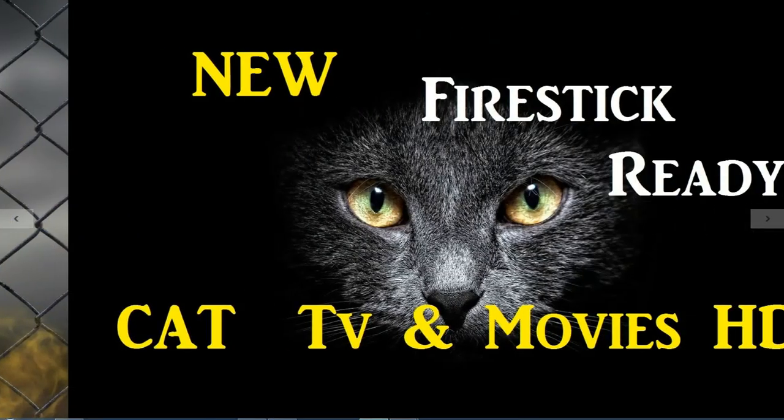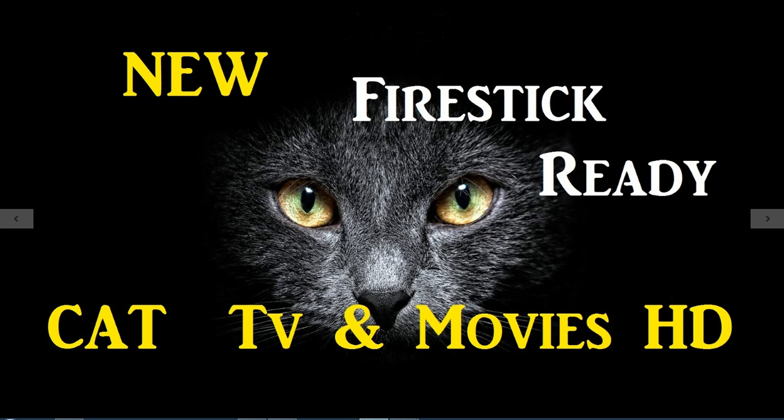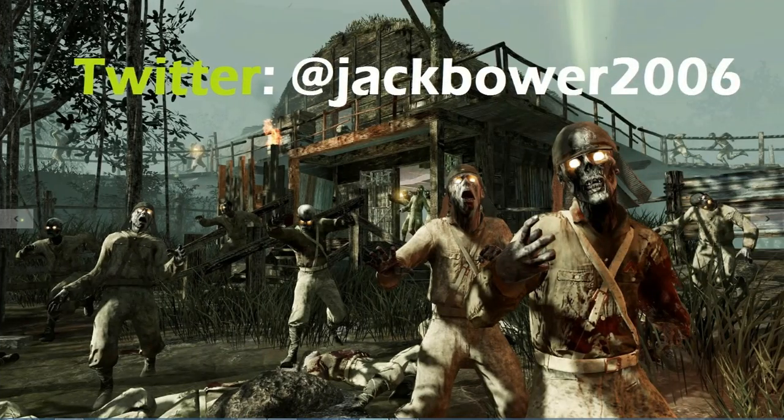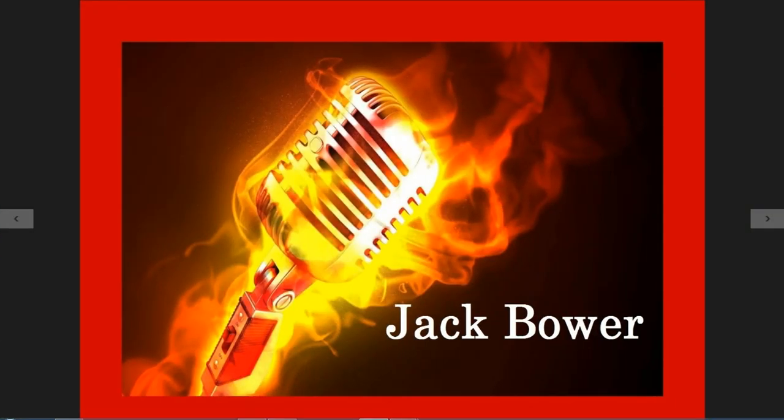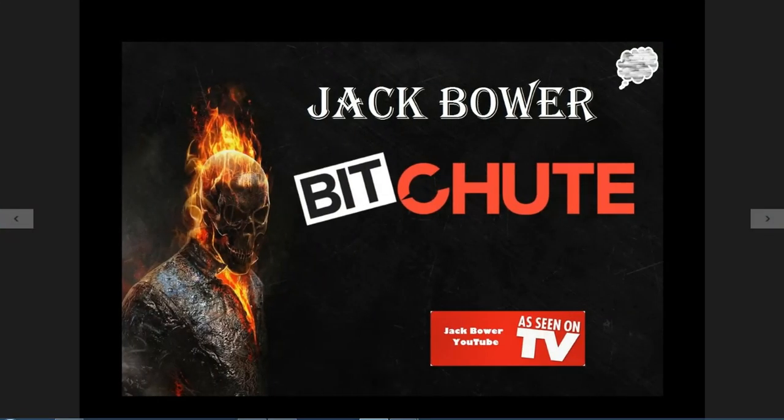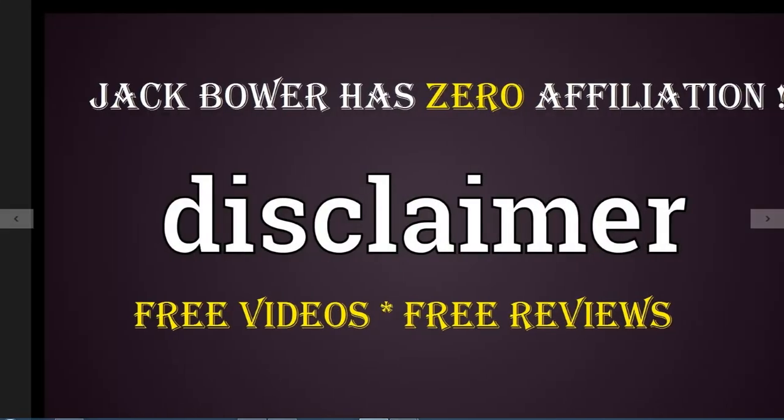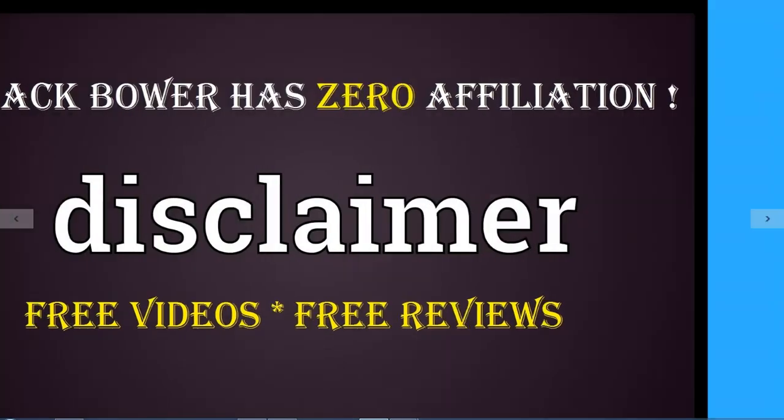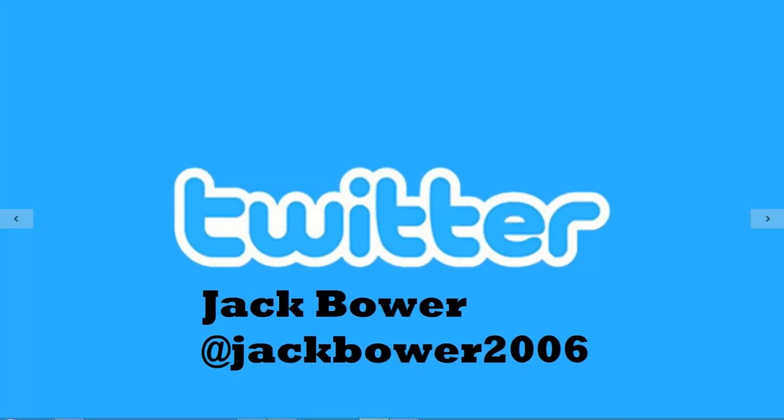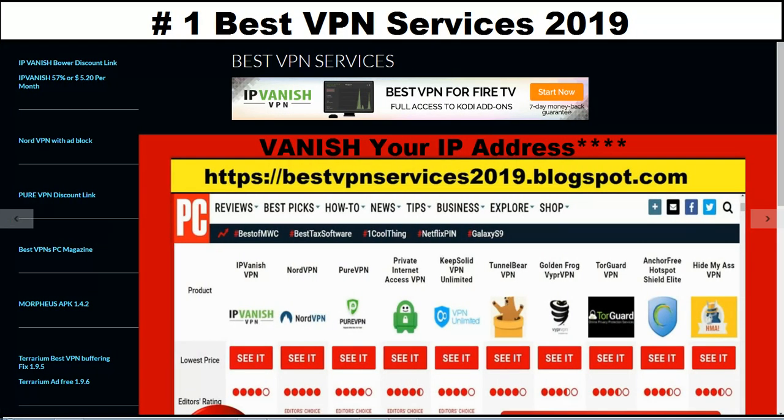Alright let's go, Fire Stick, Android users, Smart TV users, we got a new one here today. It is awesome here at the Jack Bauer YouTube channel and BitShoot. As always I have zero affiliation, that is always my disclaimer. Subscribe to the Jack Bauer Twitter so just in case you missed the YouTube stuff, it will come out there on Twitter.